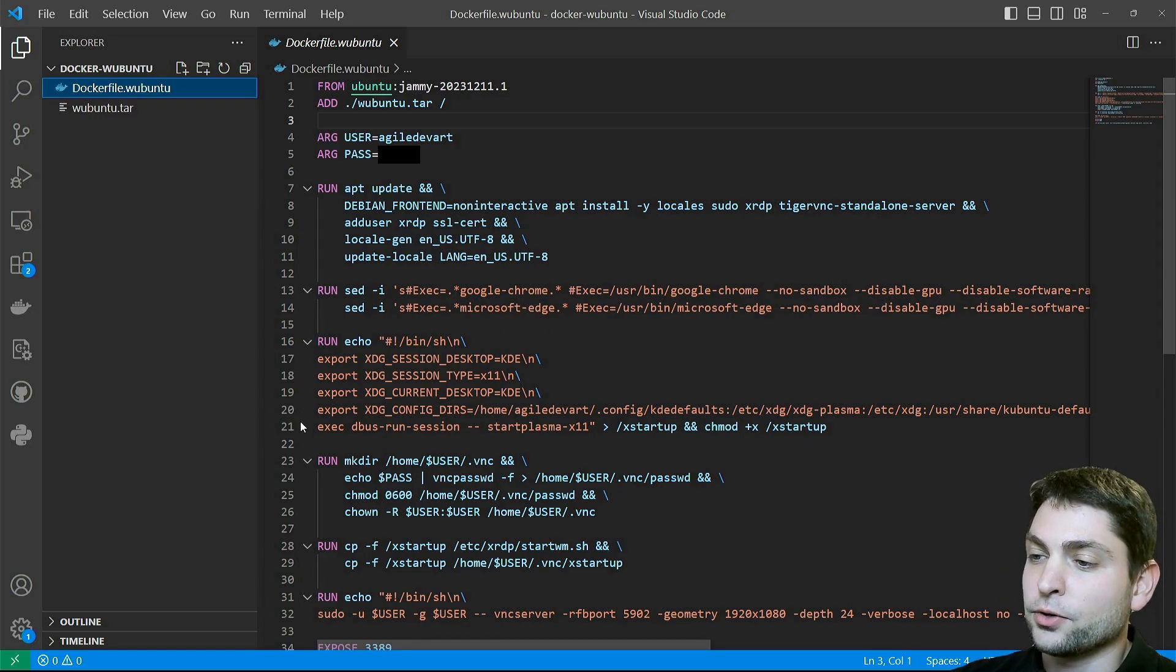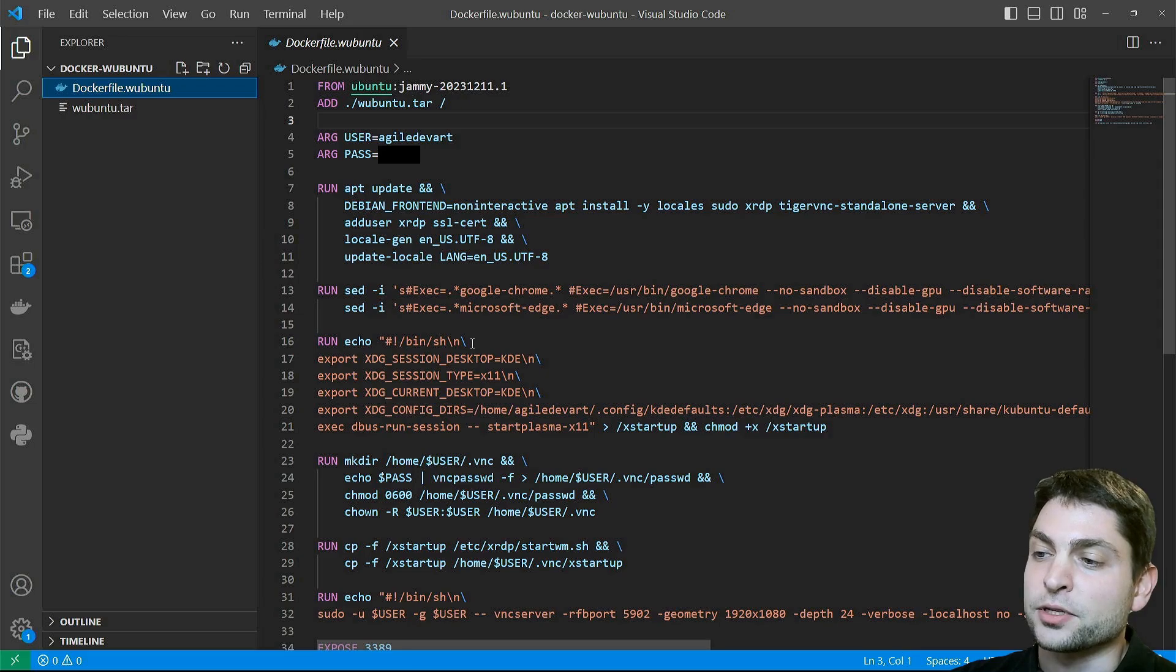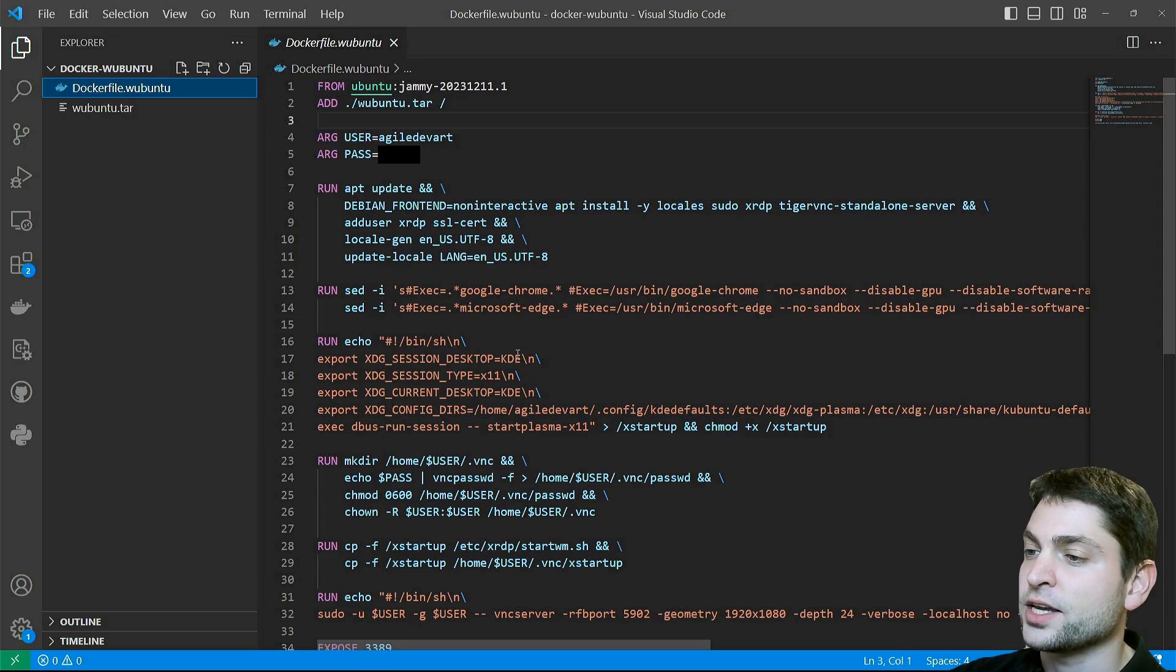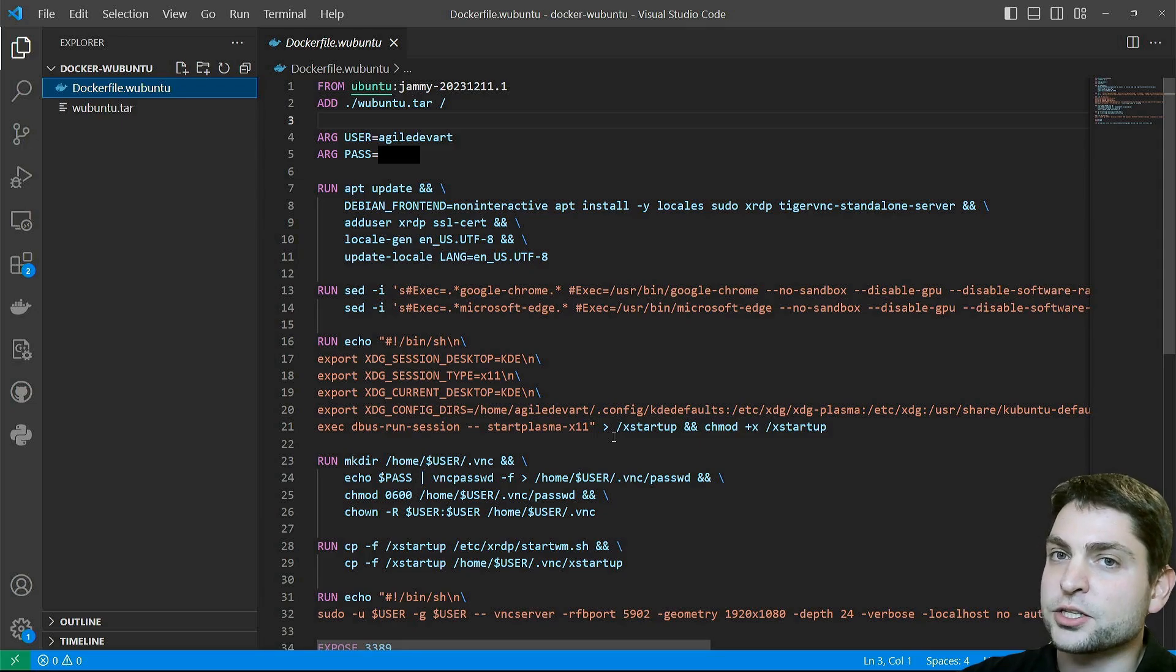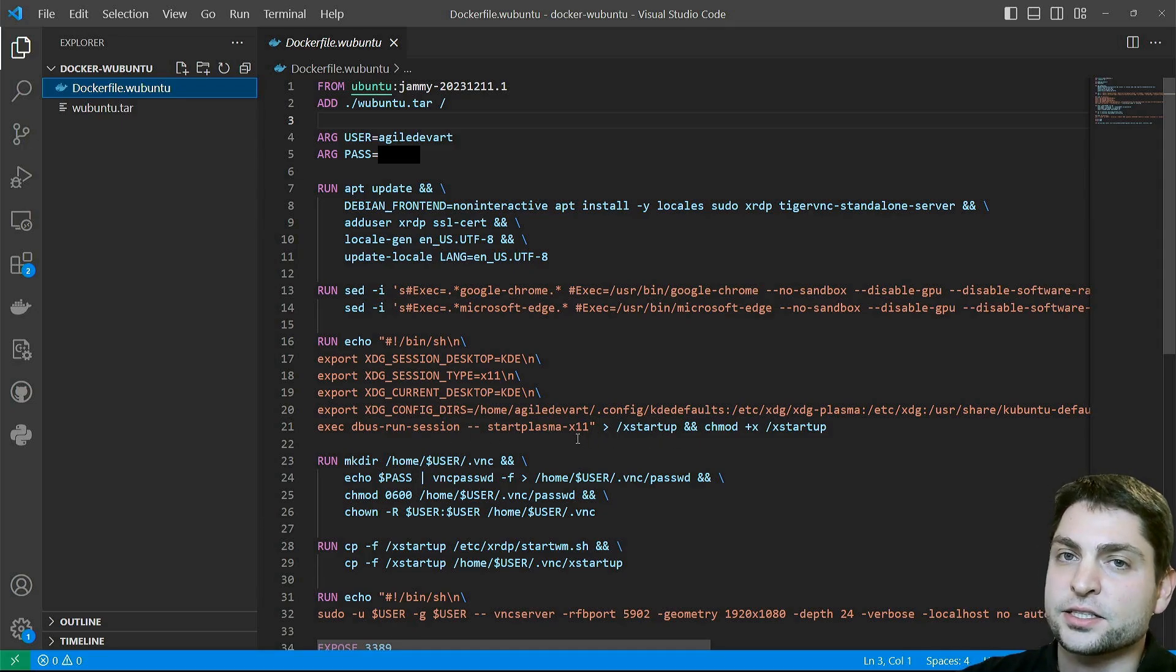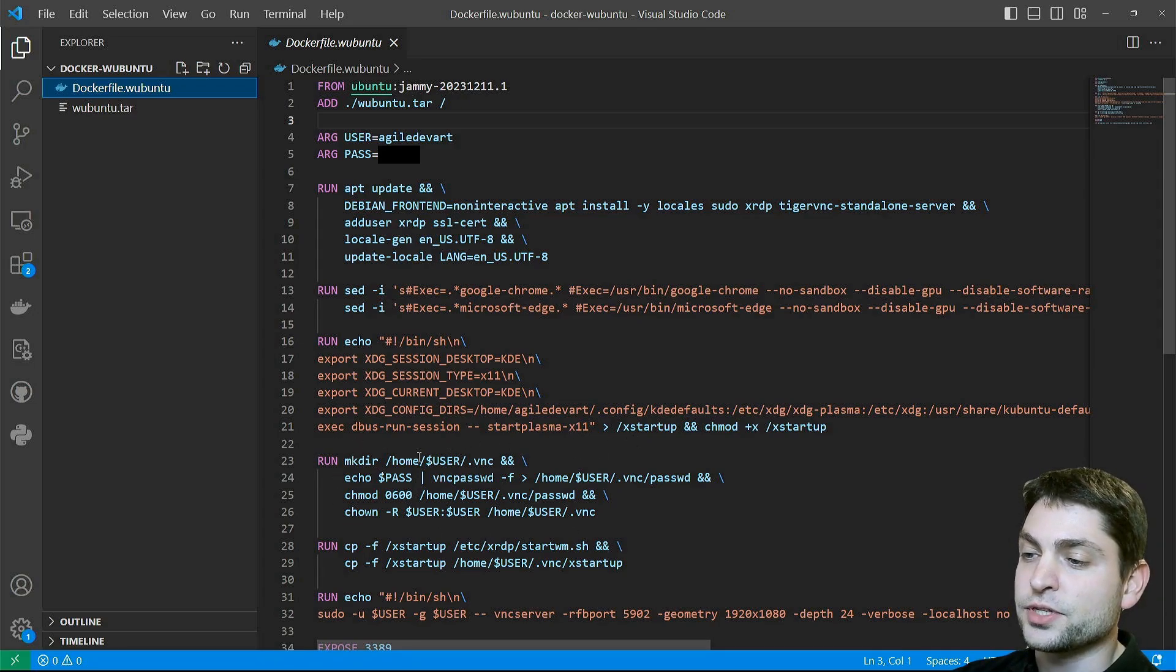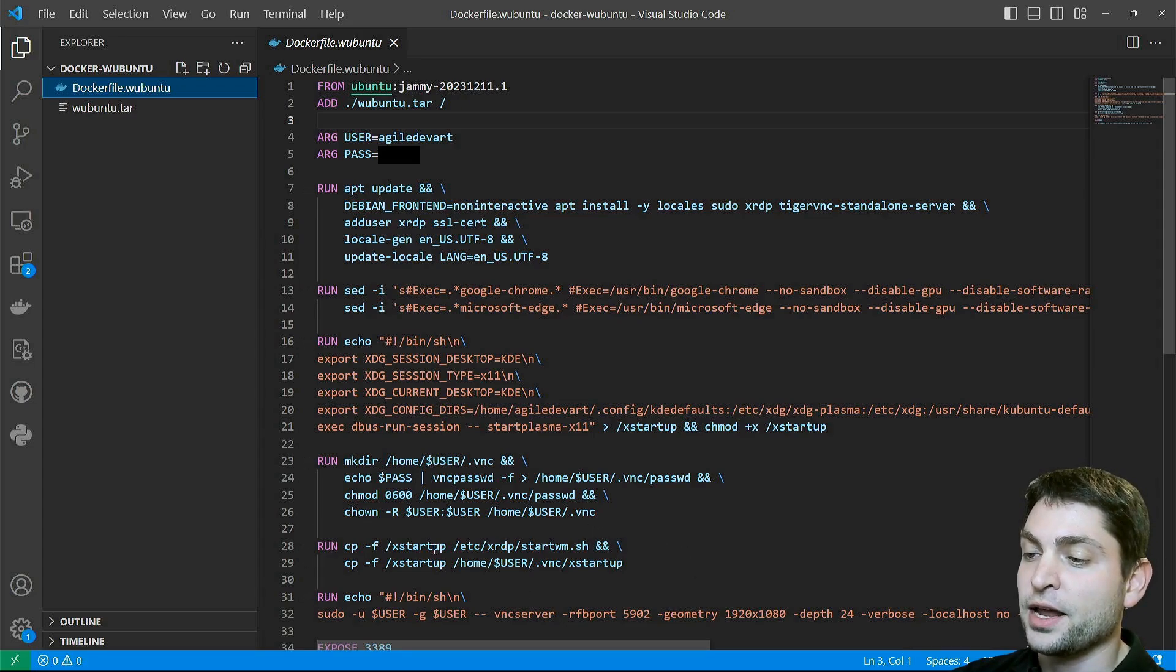Then, in order to run a desktop environment, we need to set some environment variables. The desktop environment used here is actually KDE. So we create a script called x startup, and this one starts the KDE desktop. Then we configure VNC to use the same user and the same password.